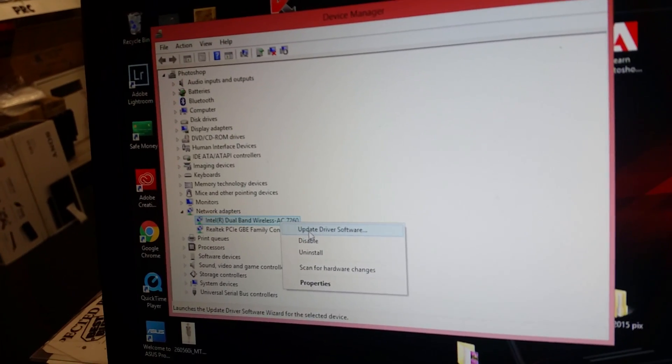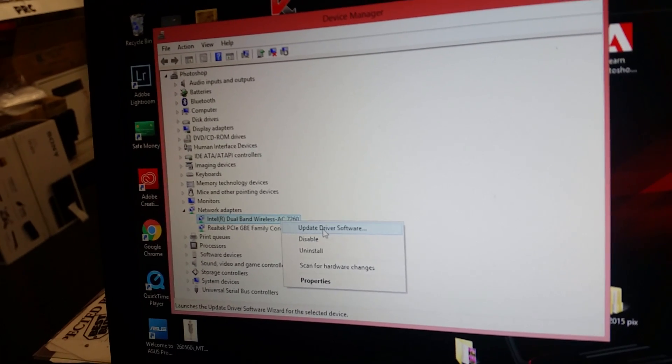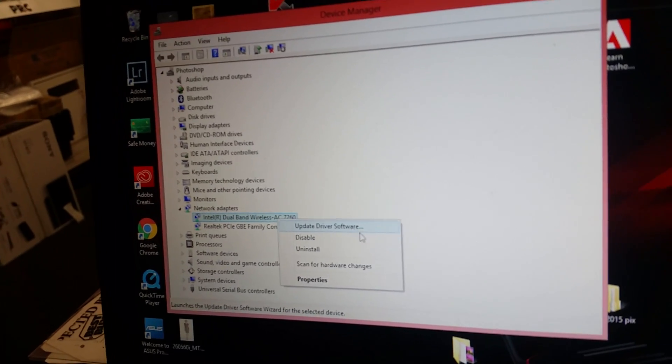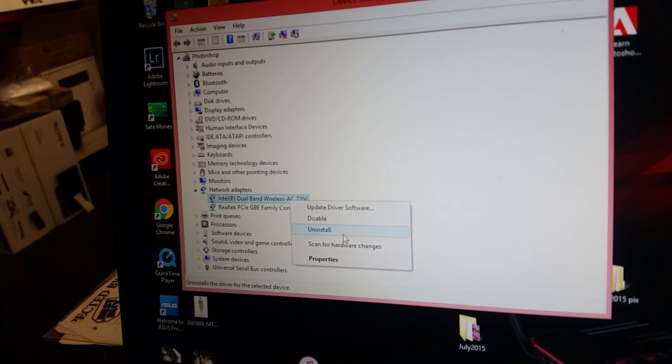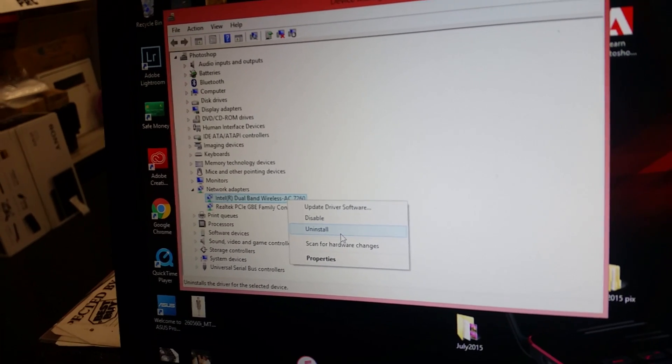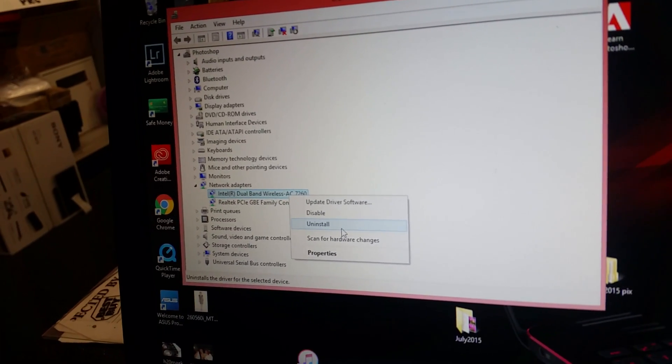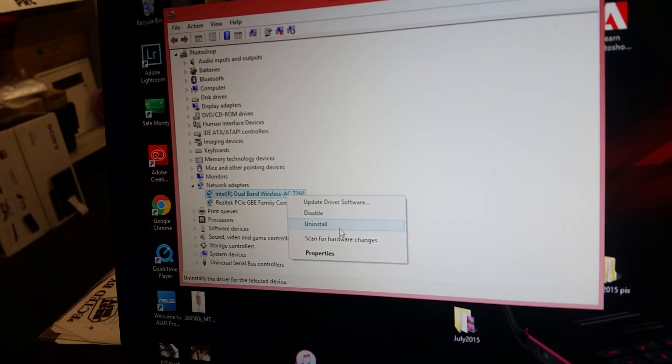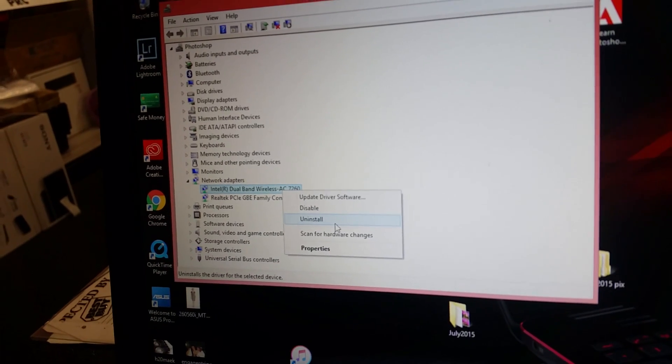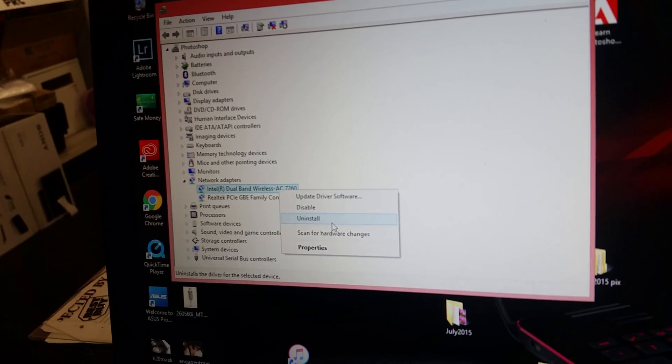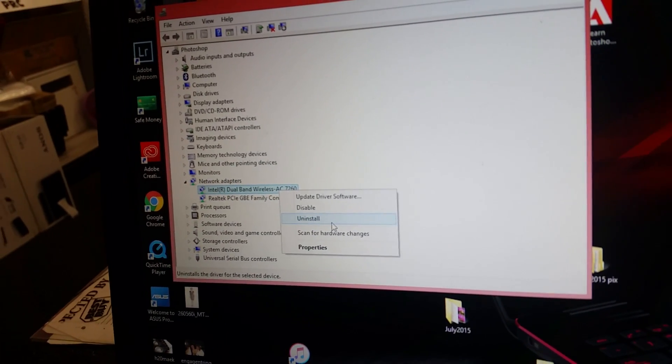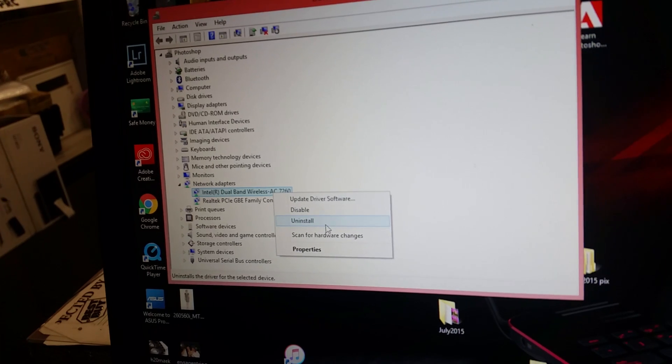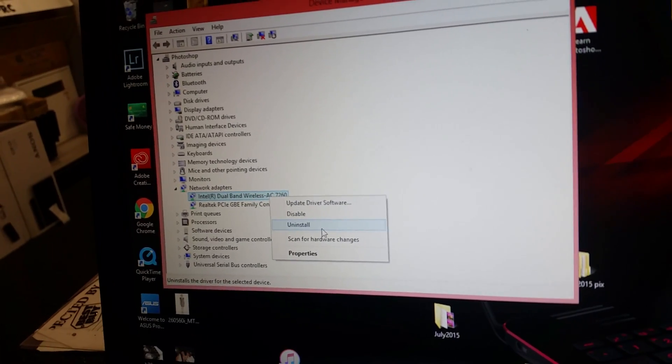So you'll see either update driver software which could fix your issue or you can uninstall it which is what I did. When you uninstall it, it'll reinstall these drivers when the computer reboots again. So as soon as you uninstall these, reboot the computer and you should be all set. Thank you so much. Not a problem.